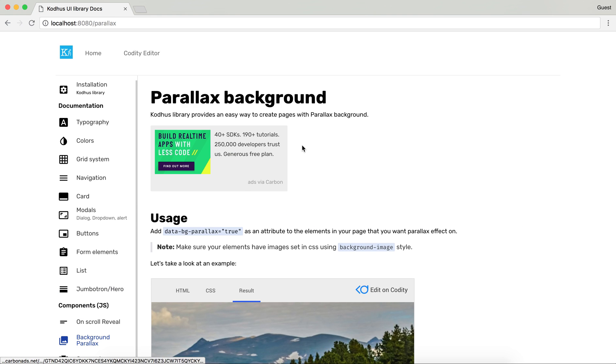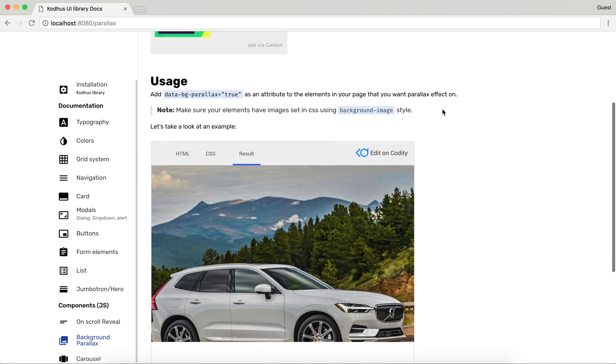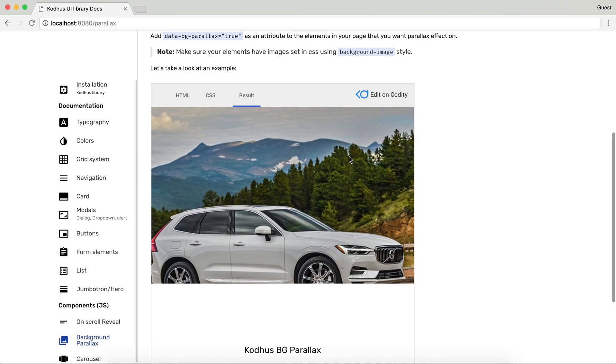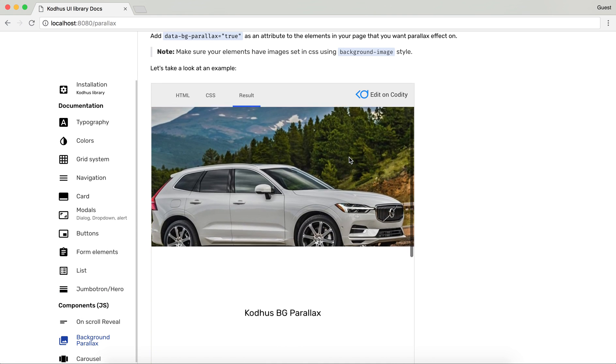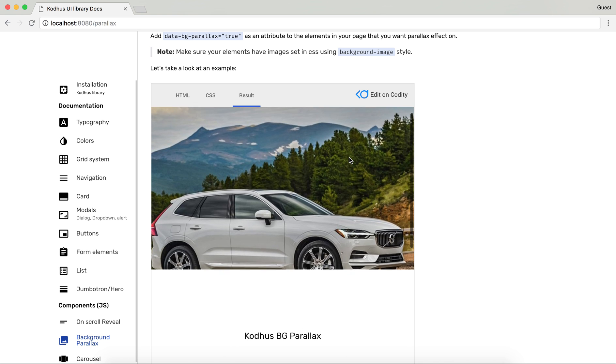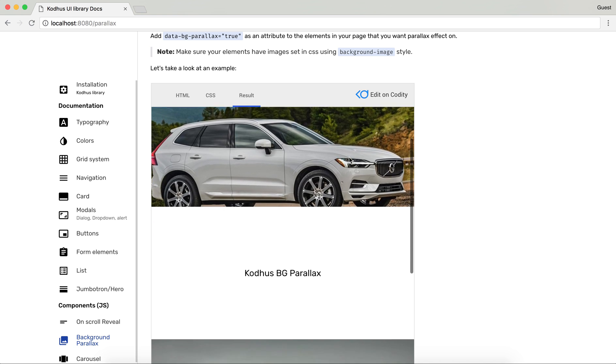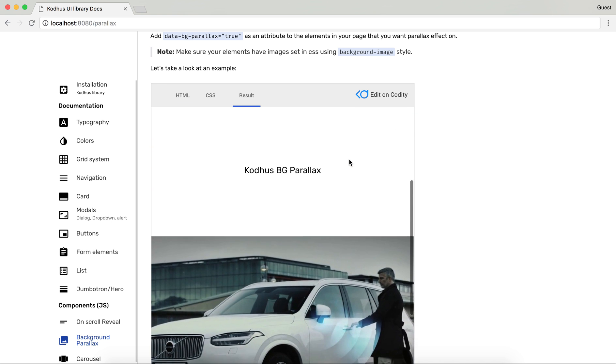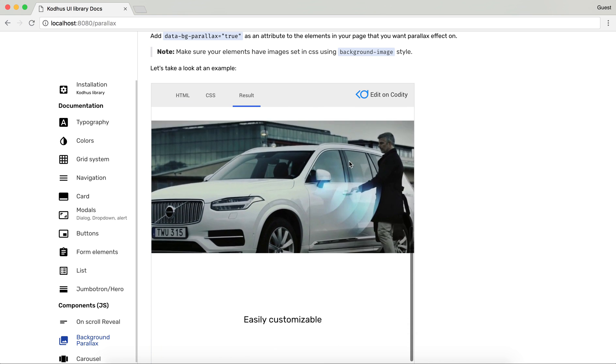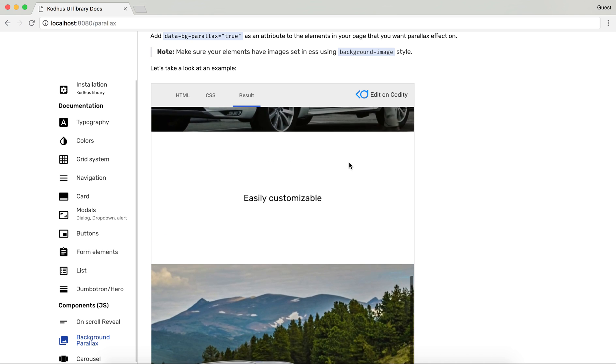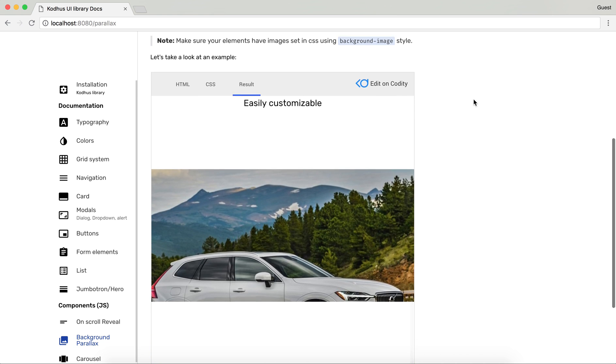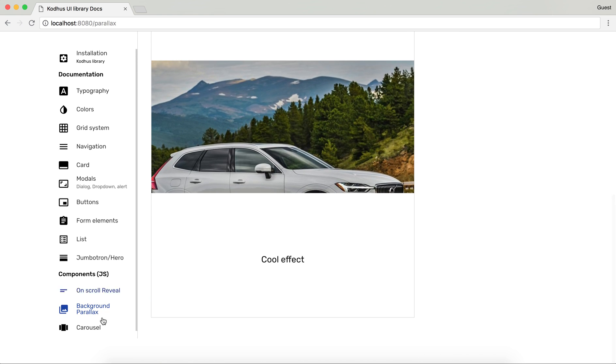We have background parallax. So if you notice when I scroll down, the background has this nice parallax effect. It actually works on the mobile phones as well. Which is pretty cool.